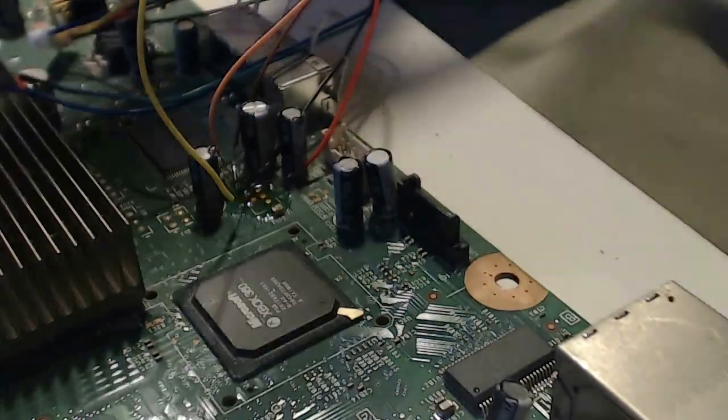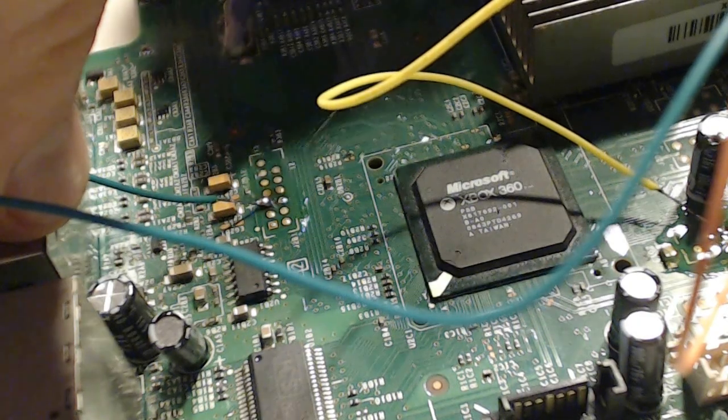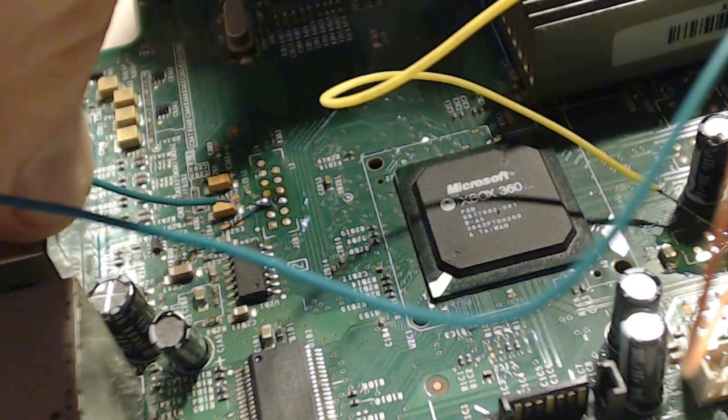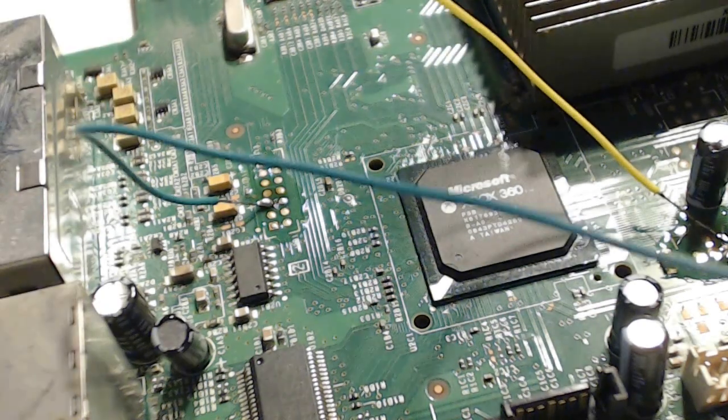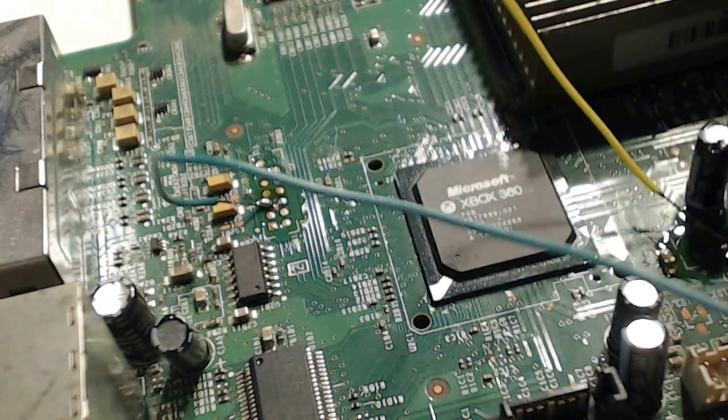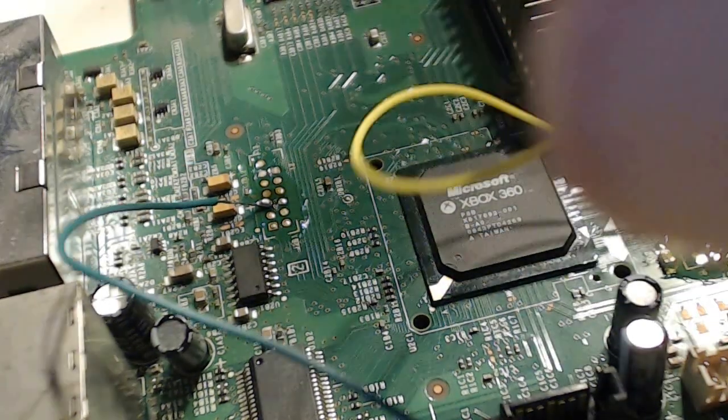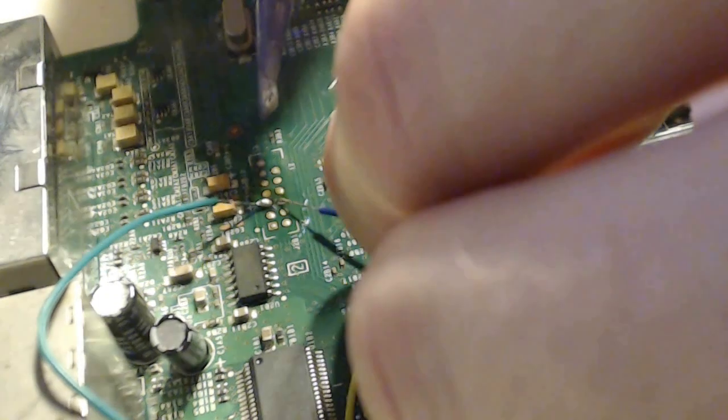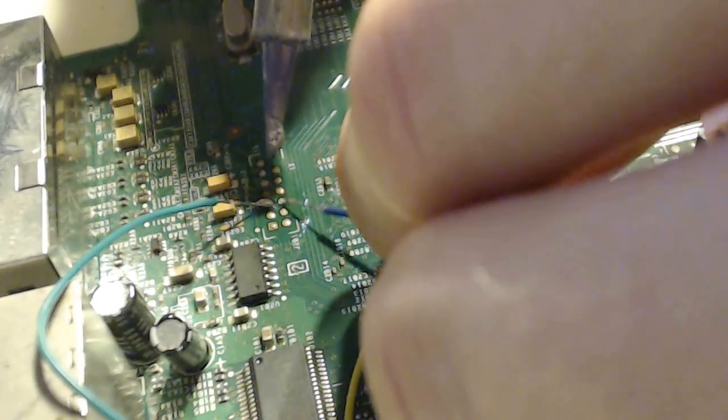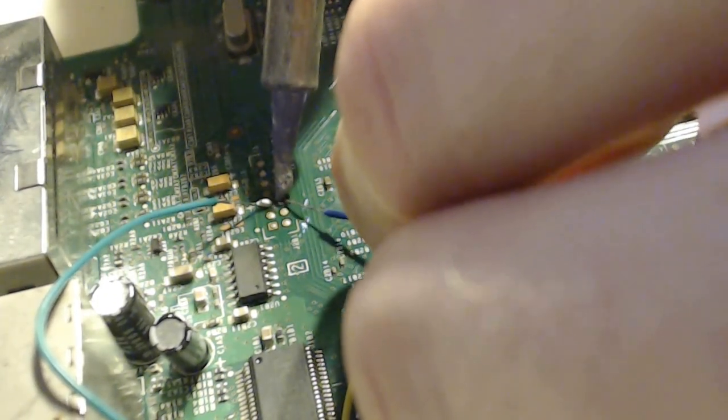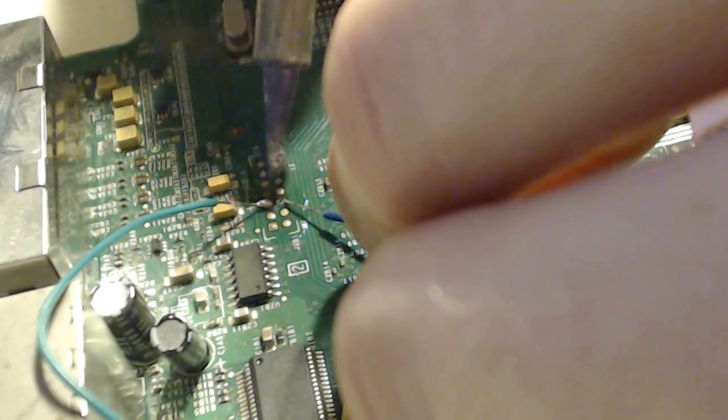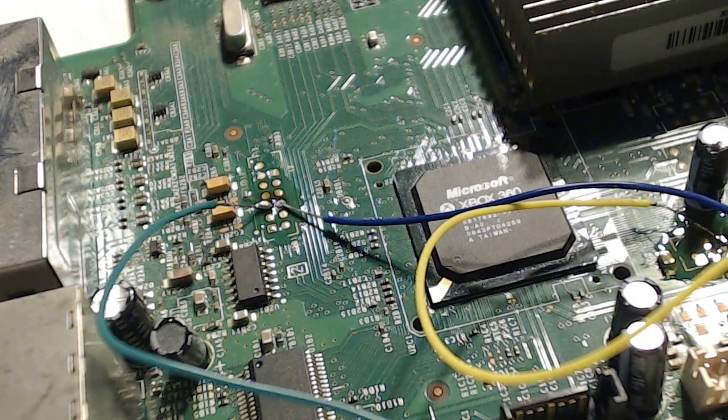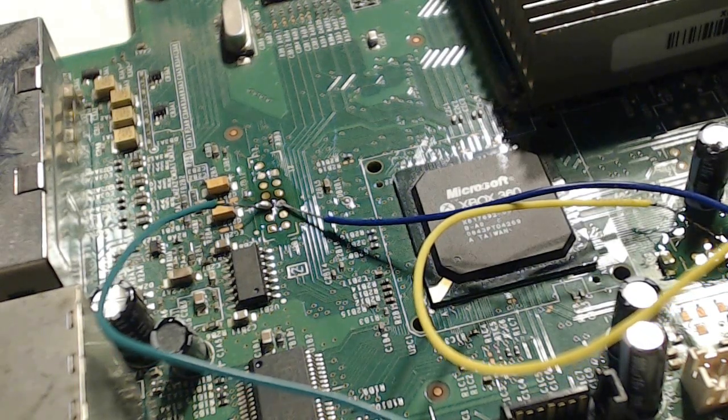Once you've done those five, you just got to do the top ones, the green and the blue. Once your wires are all hooked up, you're going to plug in your power cable to your Xbox 360 but don't actually power the Xbox on, you just need power running through the board.